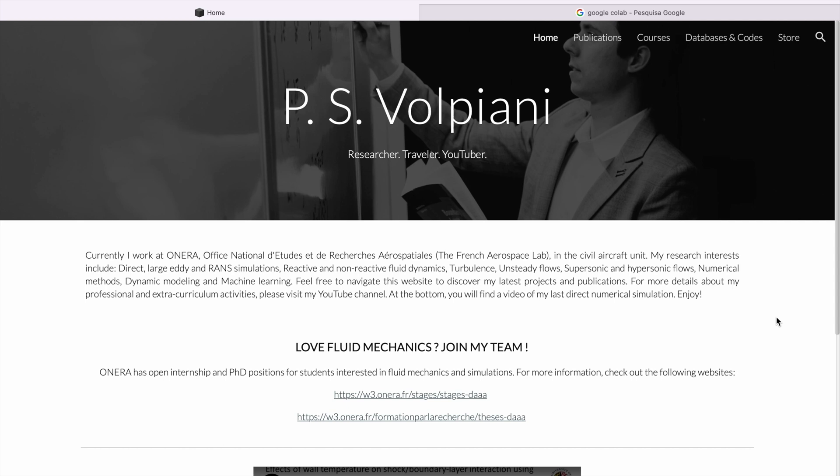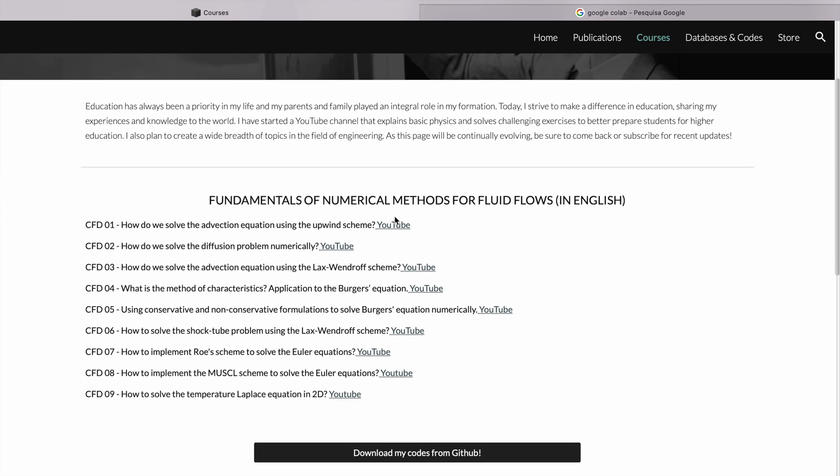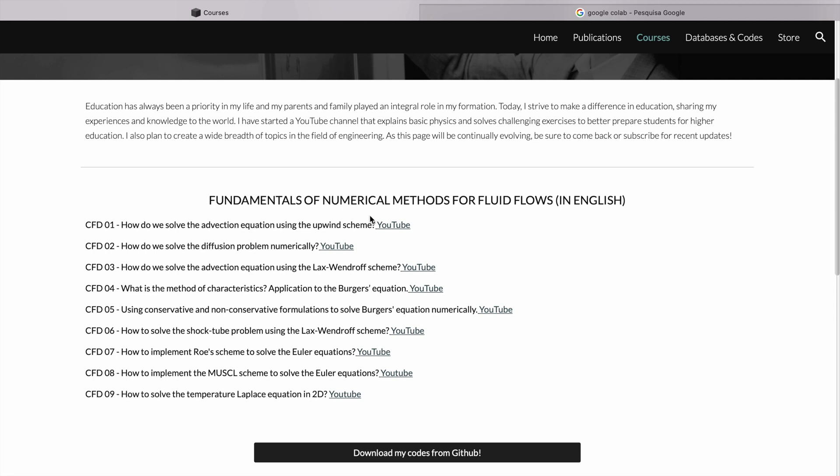The first thing you need to do is go to my website and access my Python script. We go to the courses, and in the fundamentals of numerical methods for fluid flows, we go to download my codes from GitHub.